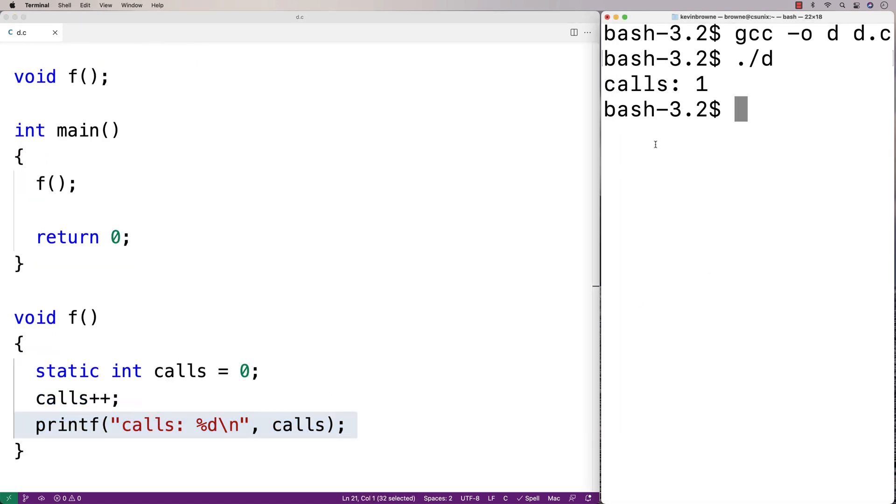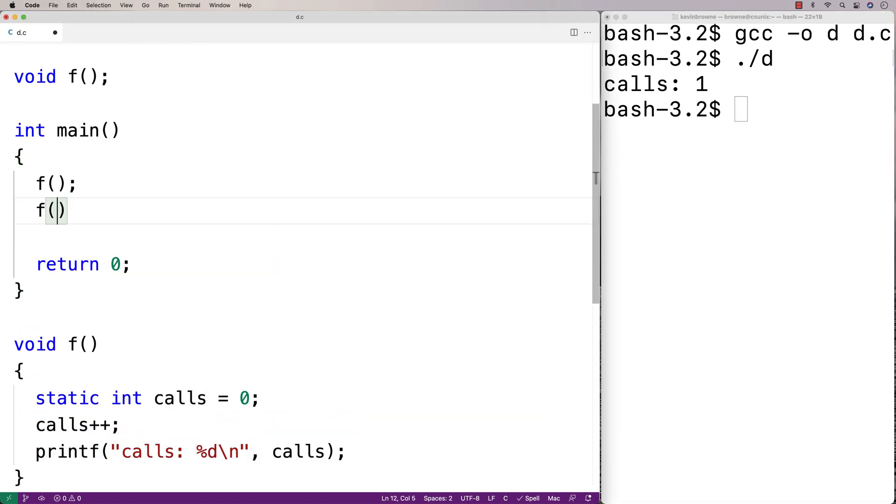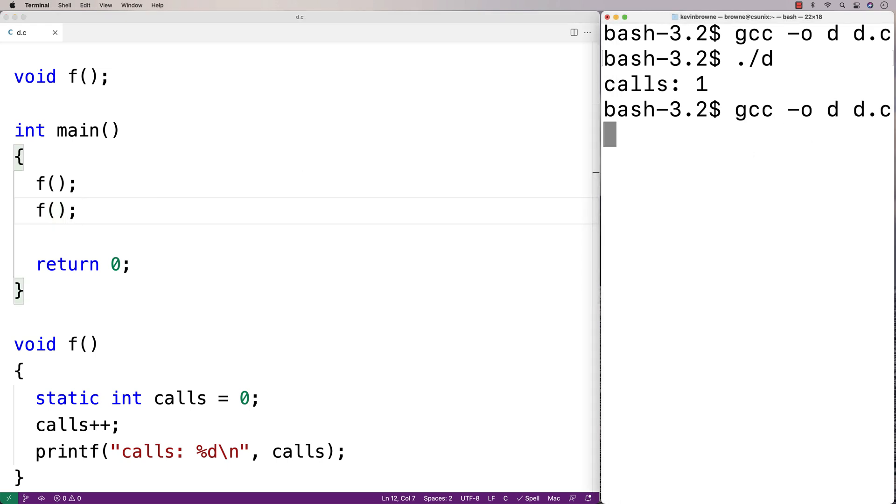It makes sense I get calls 1 there. But if we call f again and do a recompilation and run it, I get calls 1 and calls 2.